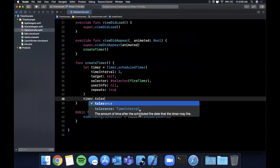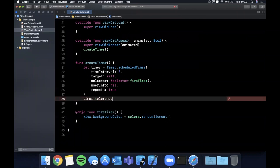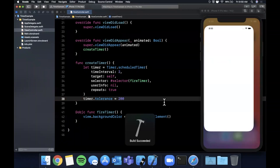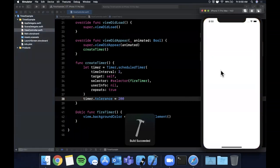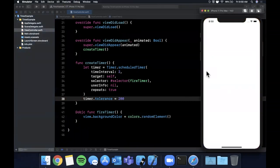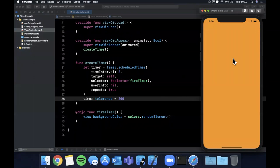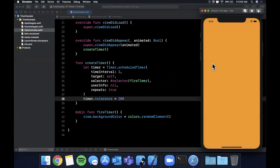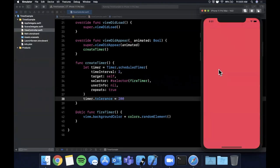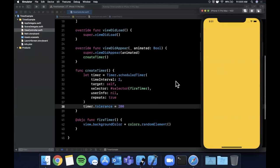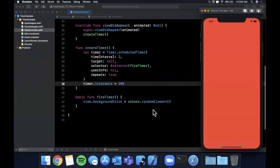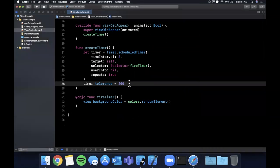So the amount of time after the scheduled timer fire that a timer may fire, so let's just assign it 200 and go ahead and hit command R and you'll notice that it should be exactly the same. You won't really be able to tell a difference what's going on here. You'll see some of these are slightly more delayed, it's very difficult to tell. The only reason some of them are longer in their delay is because the random element is returning the same color so it looks like it's not changing but that's what tolerance is all about.